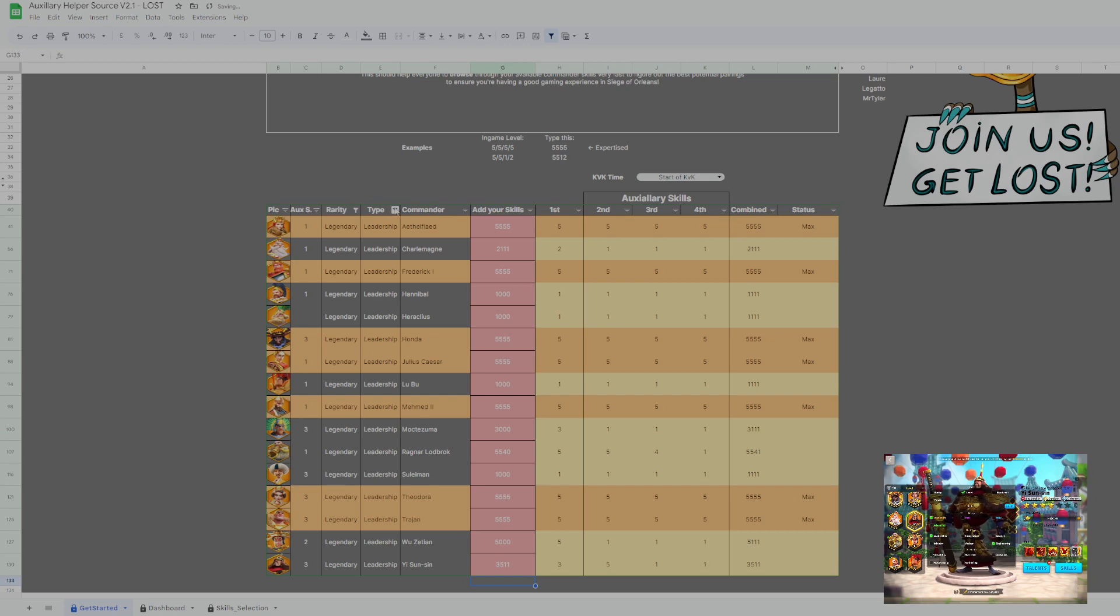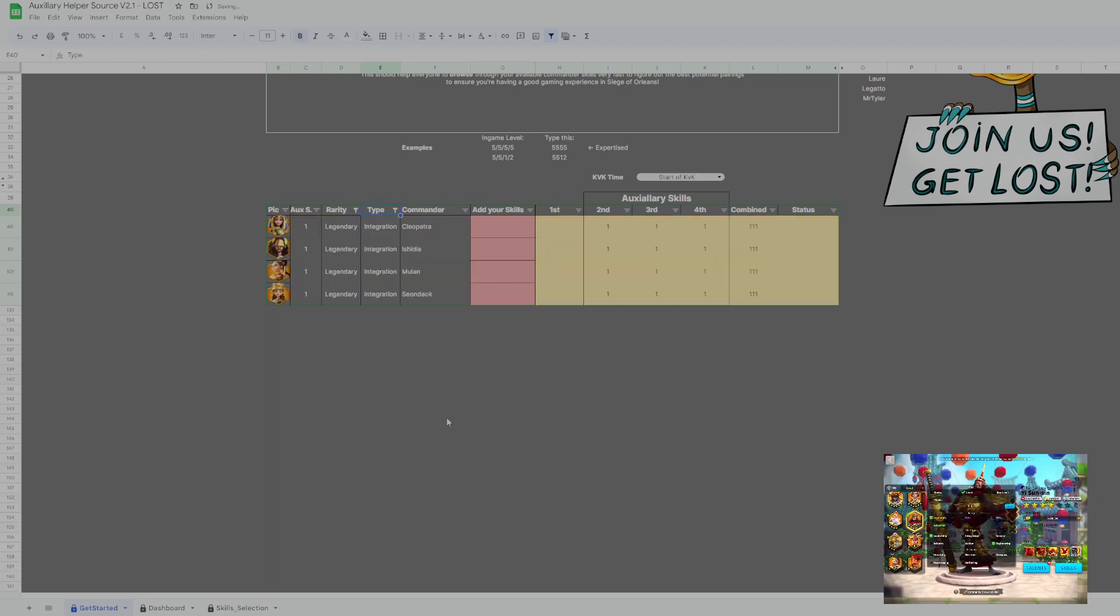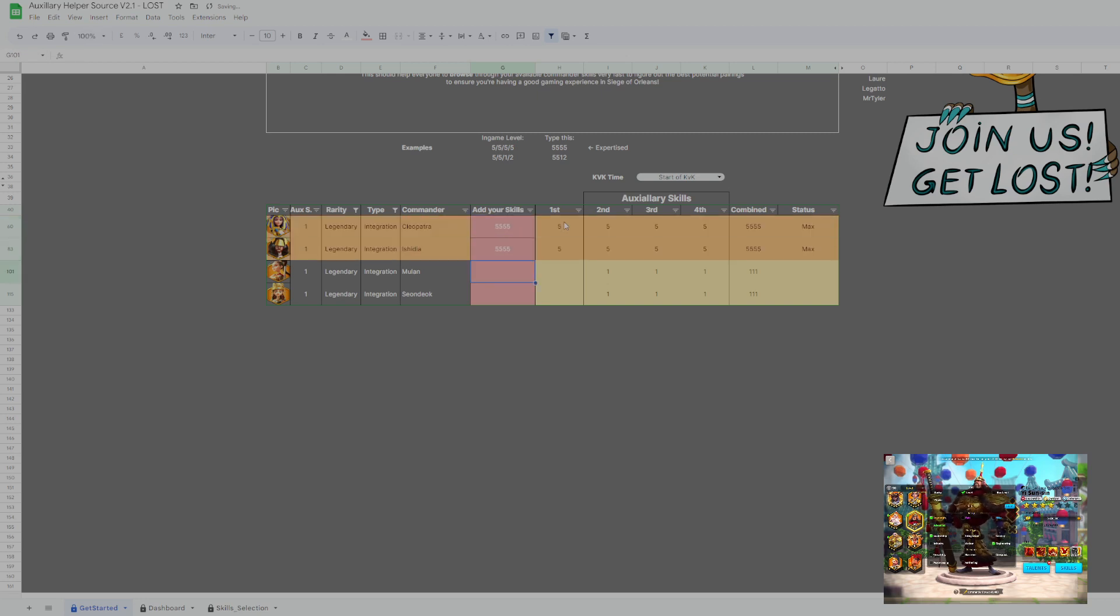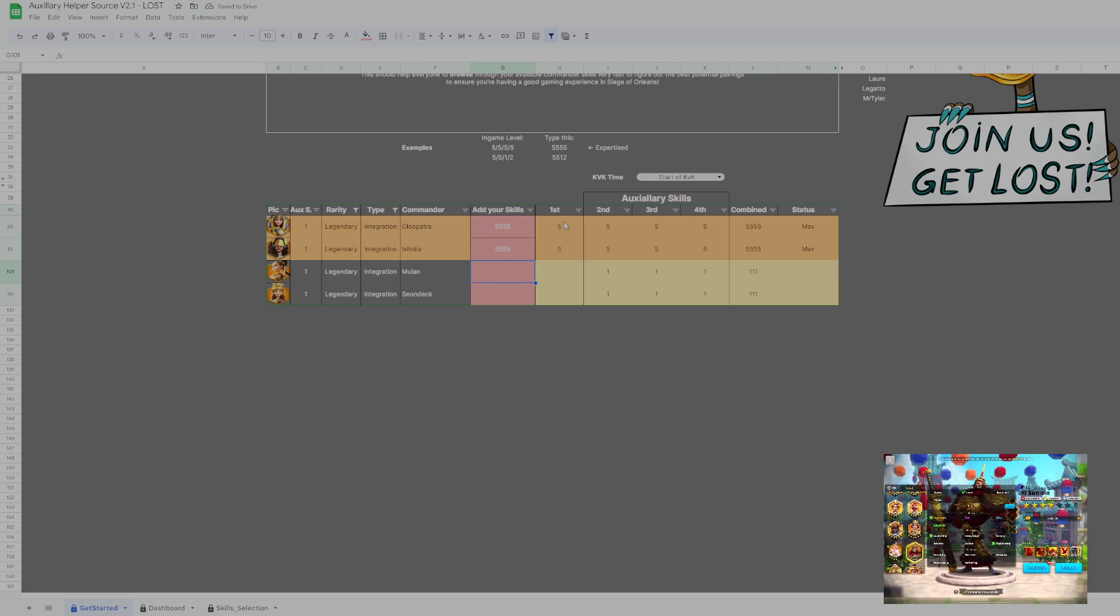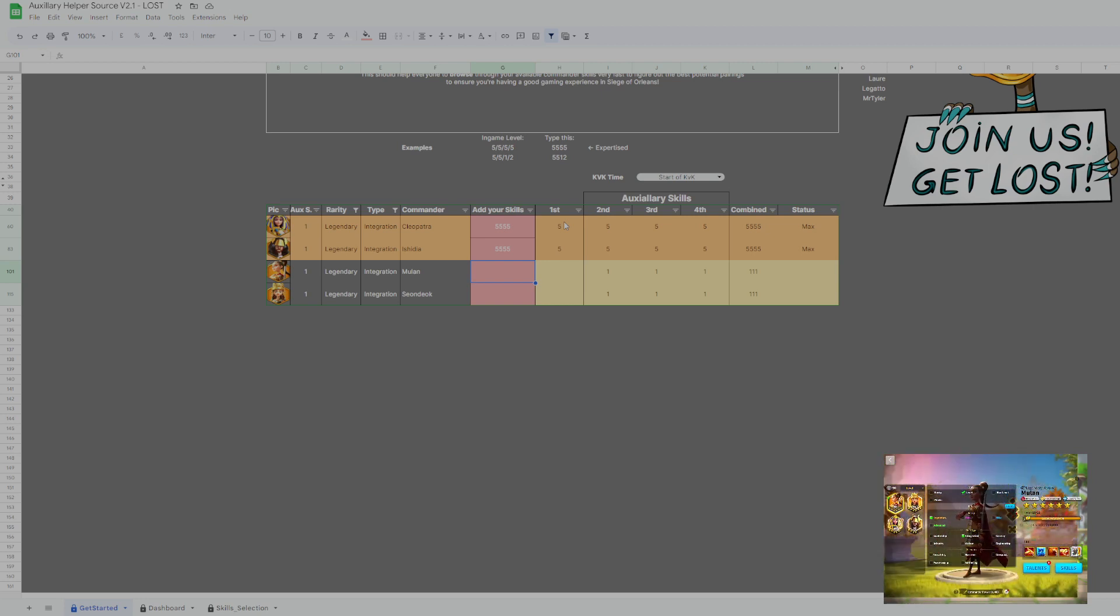I think the last but not least is the integration, even though it's not really useful. Maybe Mulan. I don't know. Like she got some usable skills. Let's see. Integration. Mulan. 5534. 5555.